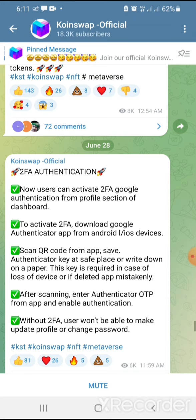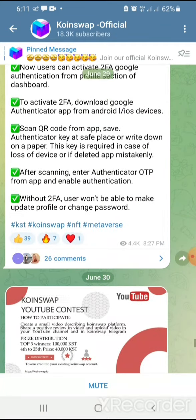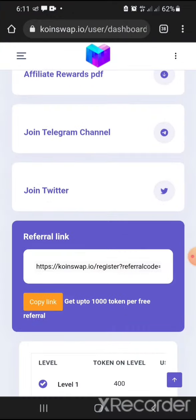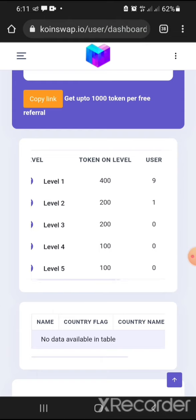In the Telegram channel they talk about two-factor authentication. Users can activate two-factor authentication through Google — download the Google Authenticator app, scan, and secure your account. This project is planning to go big and they don't want their subscribers to lose the rewards they've earned from the platform.